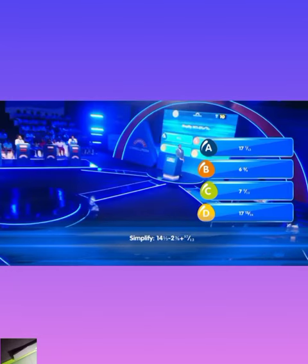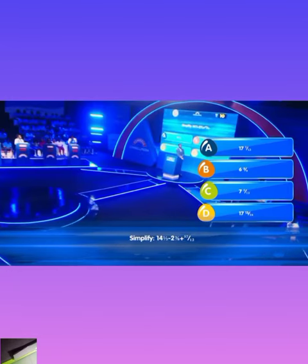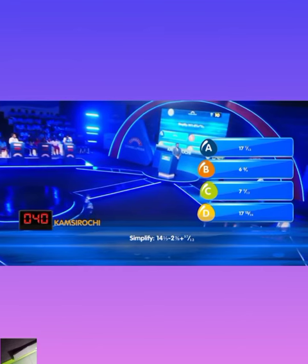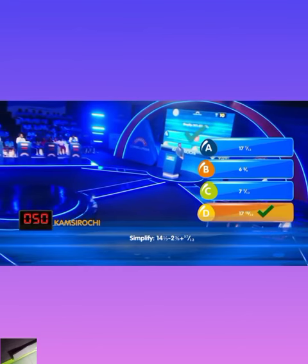Simplify 14 and 1 over 3 minus 2 and 3 over 8. Kamsi Ryochi locks in D. That is correct.